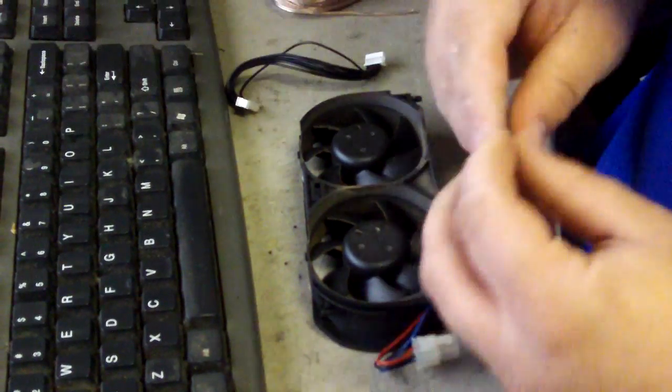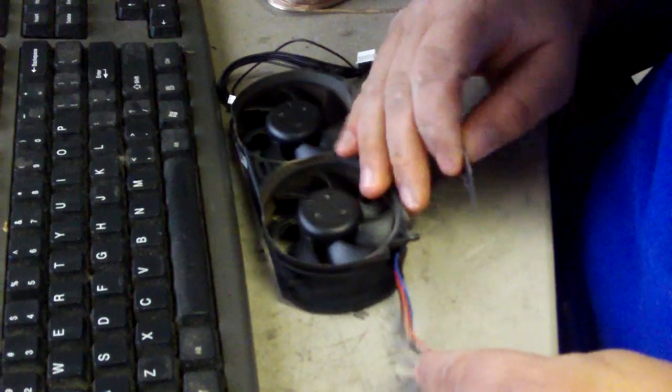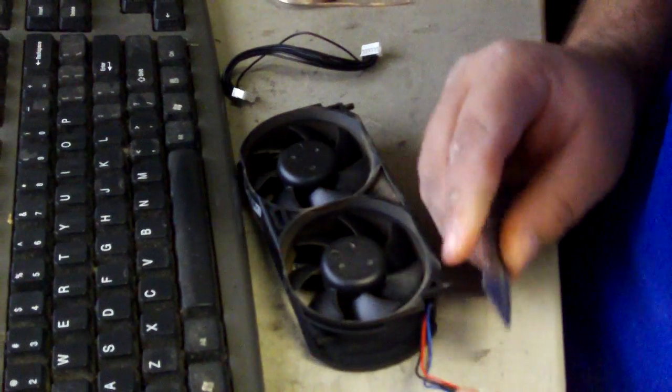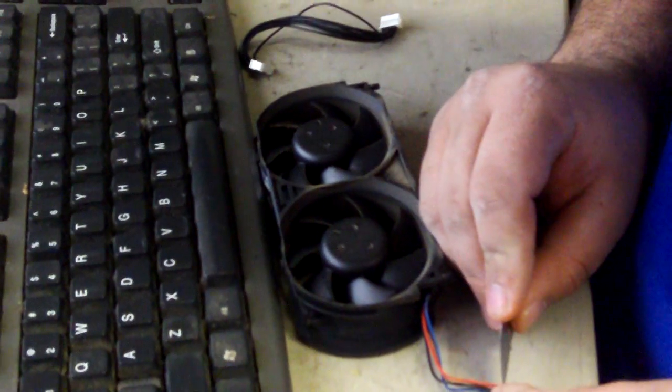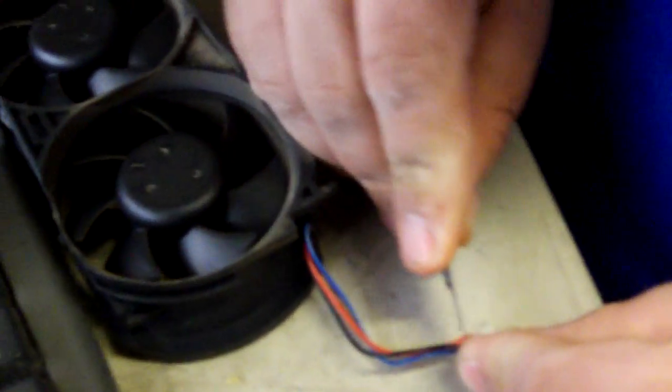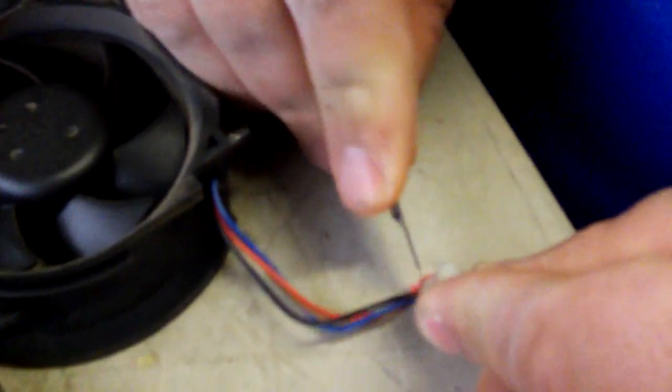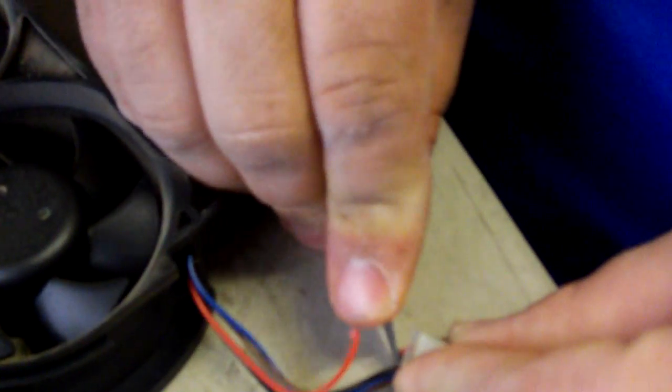First thing we're going to do is to get your fan, you're going to cut your red and your brown wire, just like that.